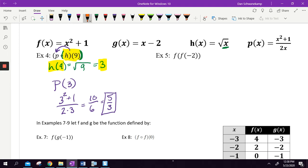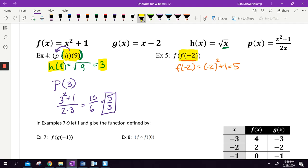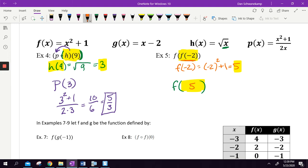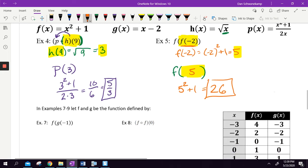f of f of negative 2: start with the inside, f of negative 2. Plug negative 2 in: negative 2 squared plus 1. Negative 2 squared is 4, plus 1 is 5. So f of negative 2 is 5. Now solve f of 5: plug 5 in, 5 squared plus 1 gives 26. Find the answer of the inside, whatever number you get, plug it into the equation before it.